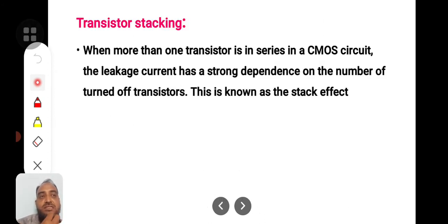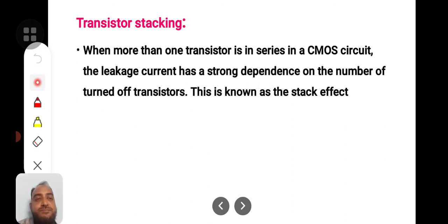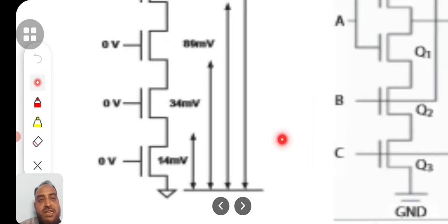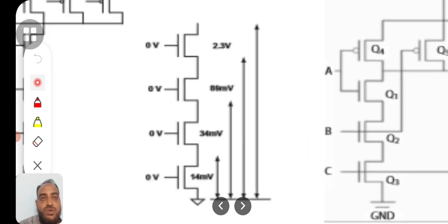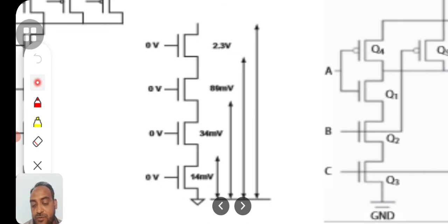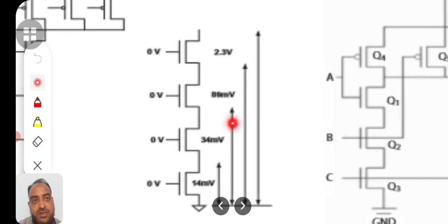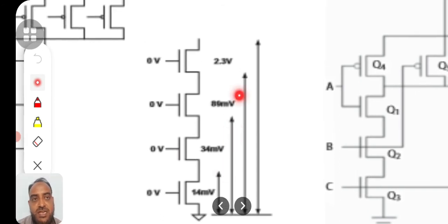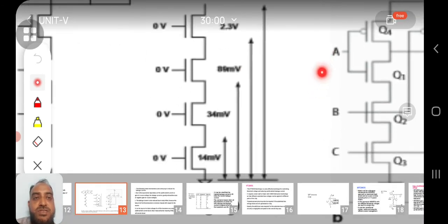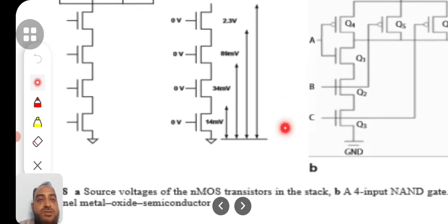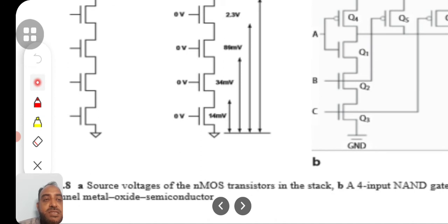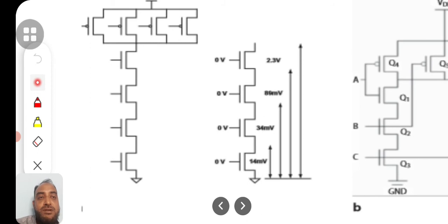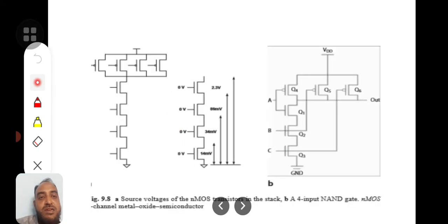When more than one transistor is connected in series in a CMOS circuit, the leakage current has a strong dependence on the number of turned-off transistors — this is known as the transistor stack effect. The leakage current in this case depends upon the drain-to-source voltage. Simulated results show source voltages of 14 millivolts, 34 millivolts, 34 millivolts, 89 millivolts, and 2.3 volts across the stacked NMOS transistors. The difference between these source voltages gives the source-to-drain voltage, which is the root cause of the leakage current.